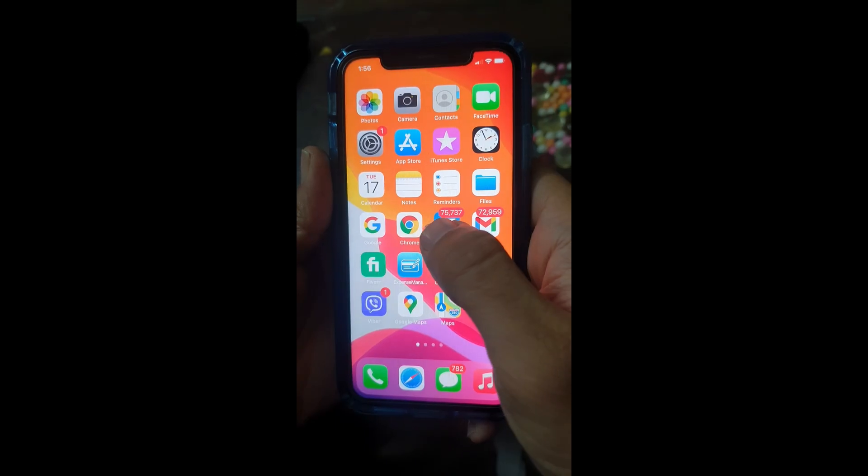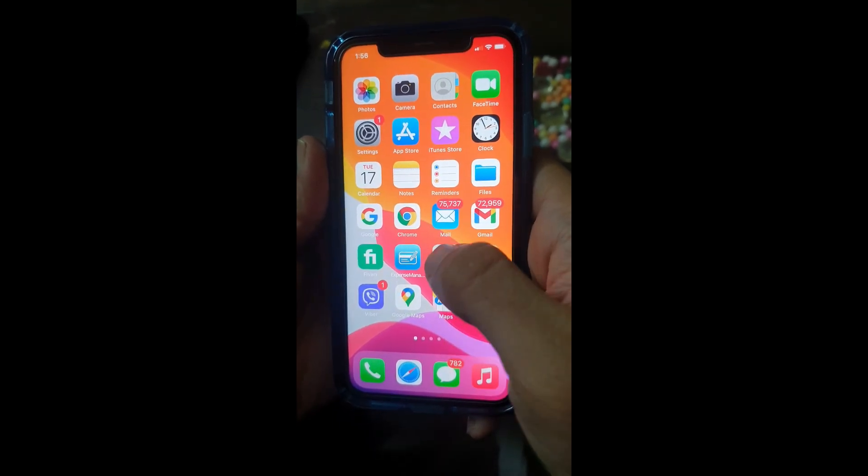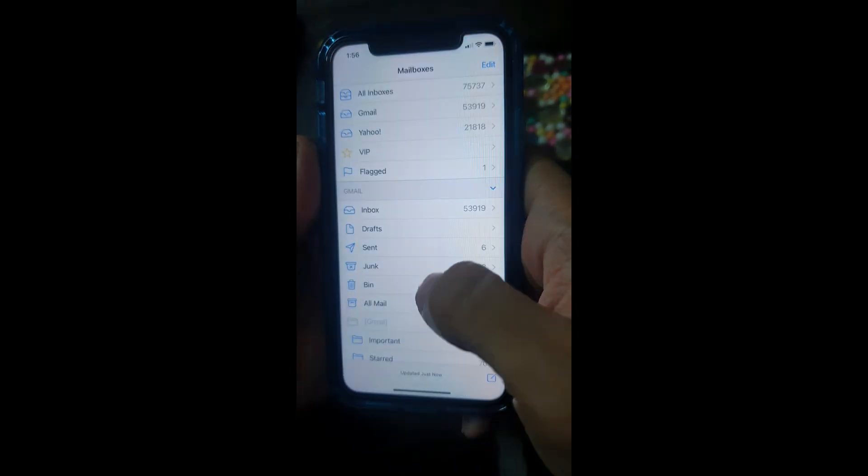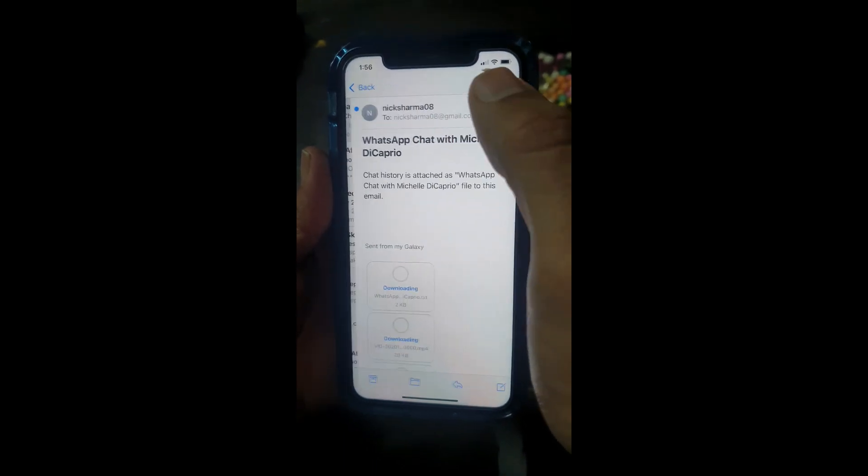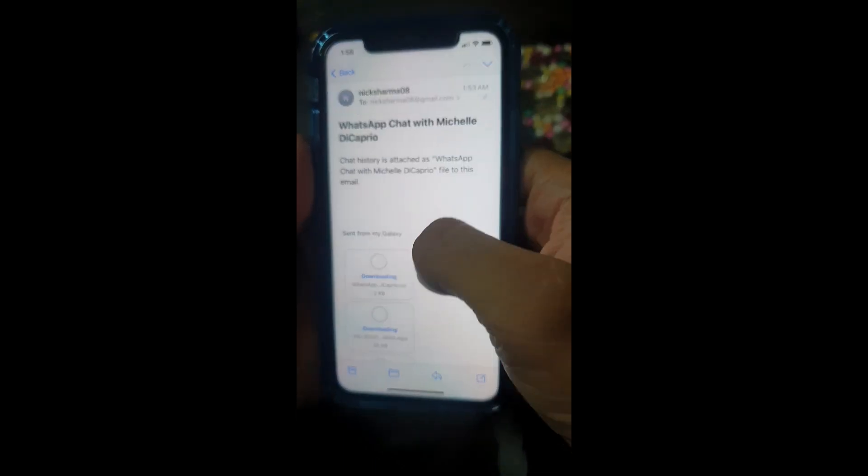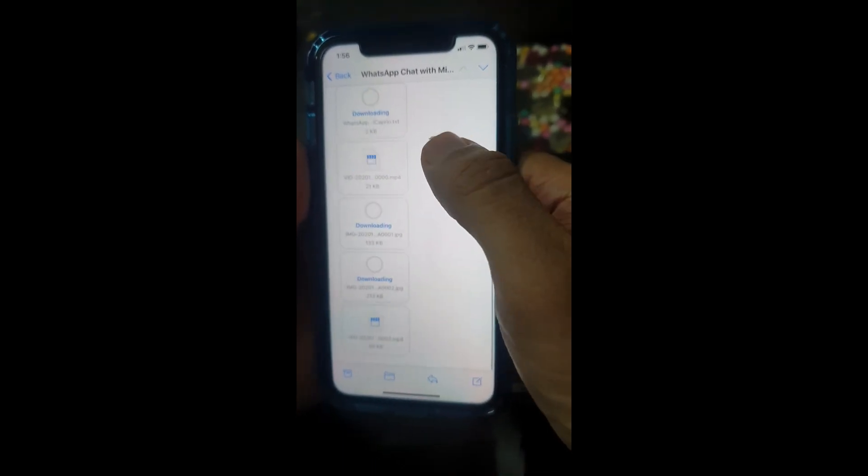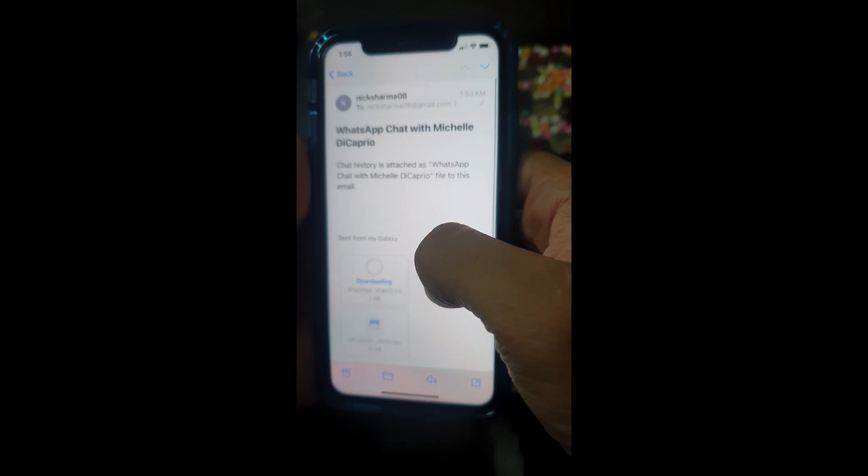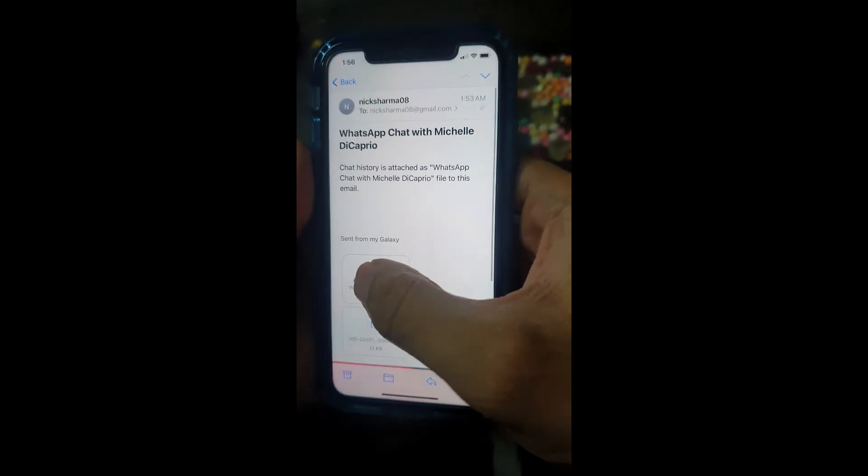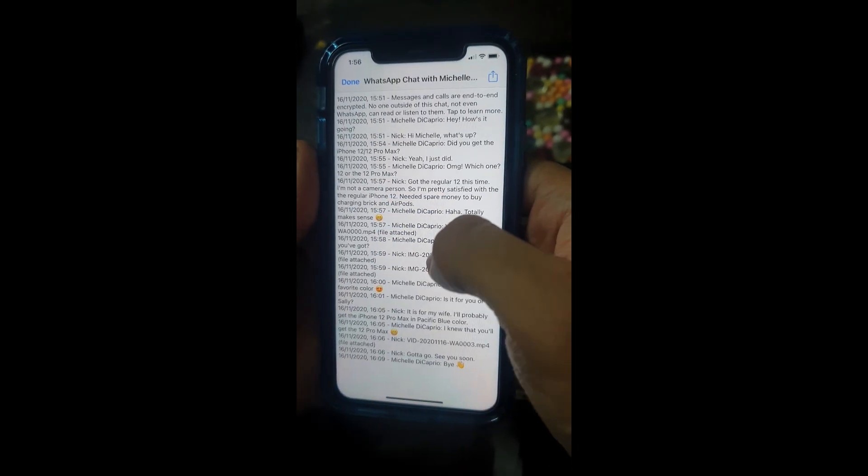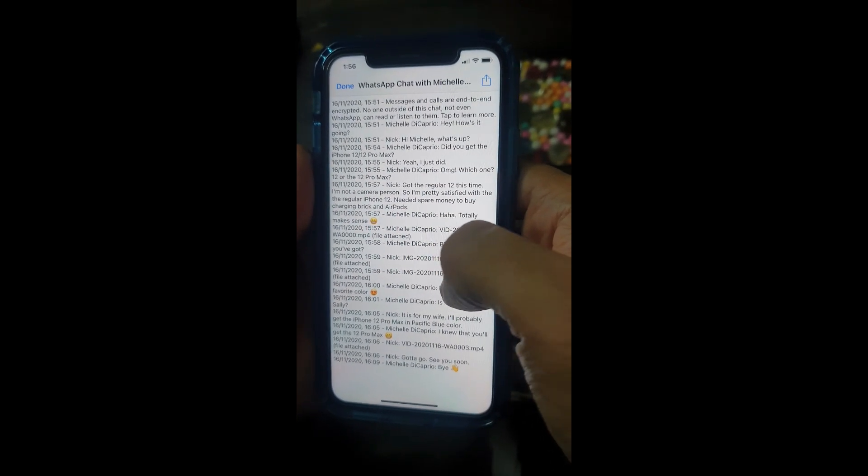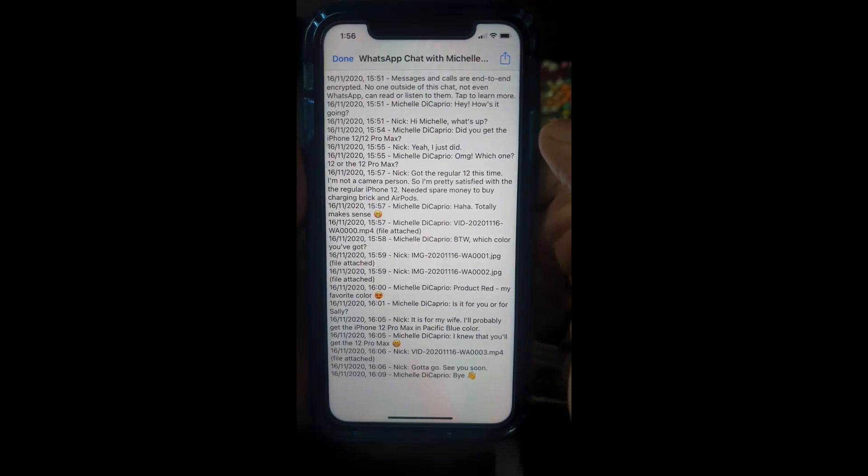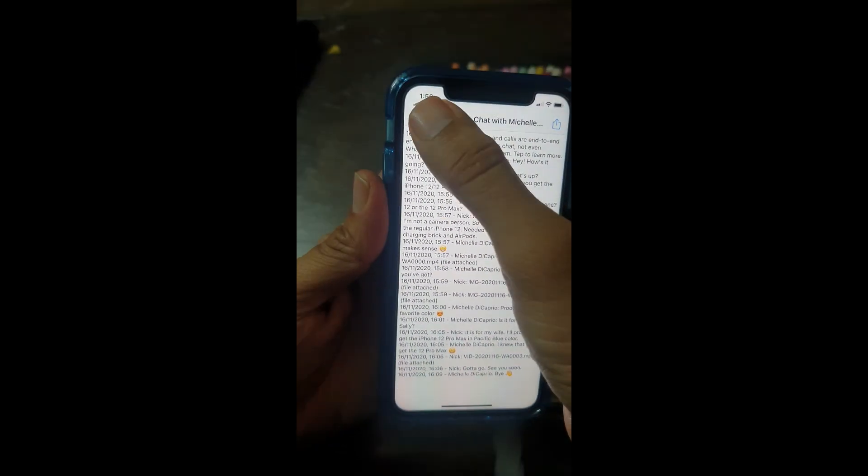Now, you can open the email on your iPhone 12 or any other iPhone and find the conversation you've forwarded in a text file. You'll see the media files too. Please note that this method is only useful if you have few conversations that you'd like to keep for archiving purposes. These forwarded chats won't appear on the WhatsApp Messenger app on your iPhone.